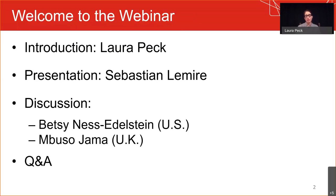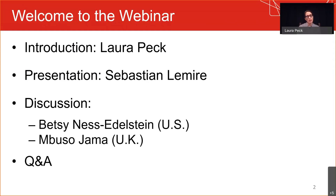While you take that poll, let me share the agenda for how the webinar will proceed. First, Sebastian Lemire will present on emerging trends and methods relevant to international development evaluation. Then two colleagues — experts in international development evaluation and M&E — will reflect on Sebastian's presentation. Betsy Ness-Edelstein will consider implications from the U.S. funding perspective, and Mbuso Jama will consider implications from U.S. and U.K. funding perspectives. Thereafter, we will take questions from all of you.